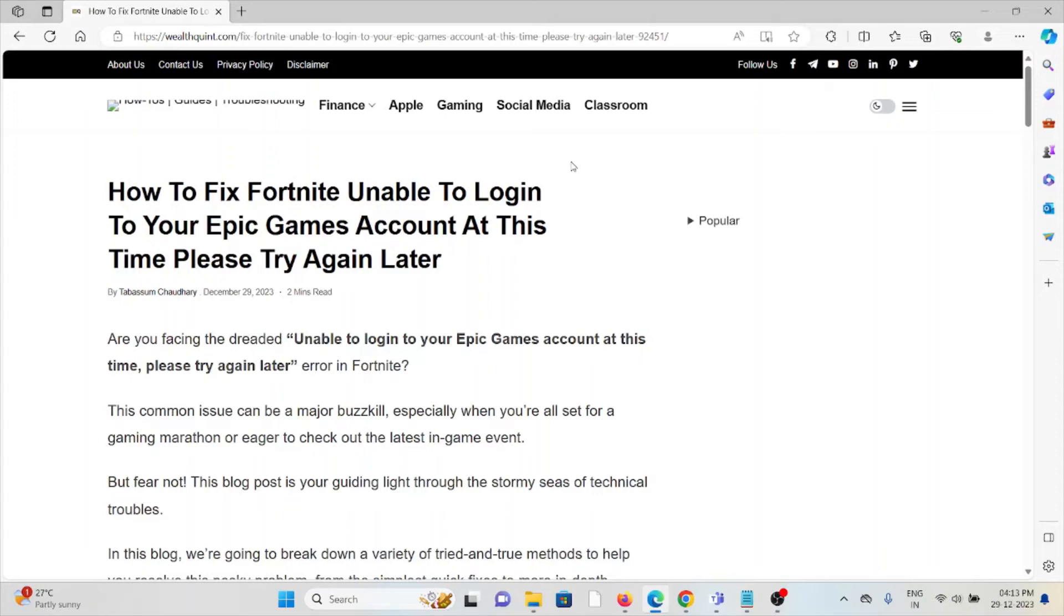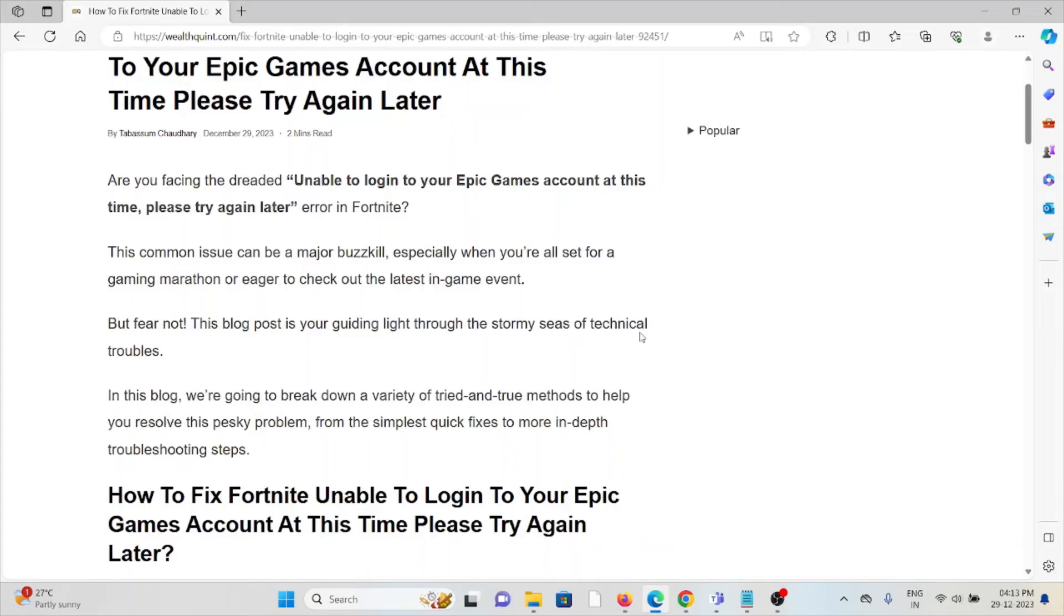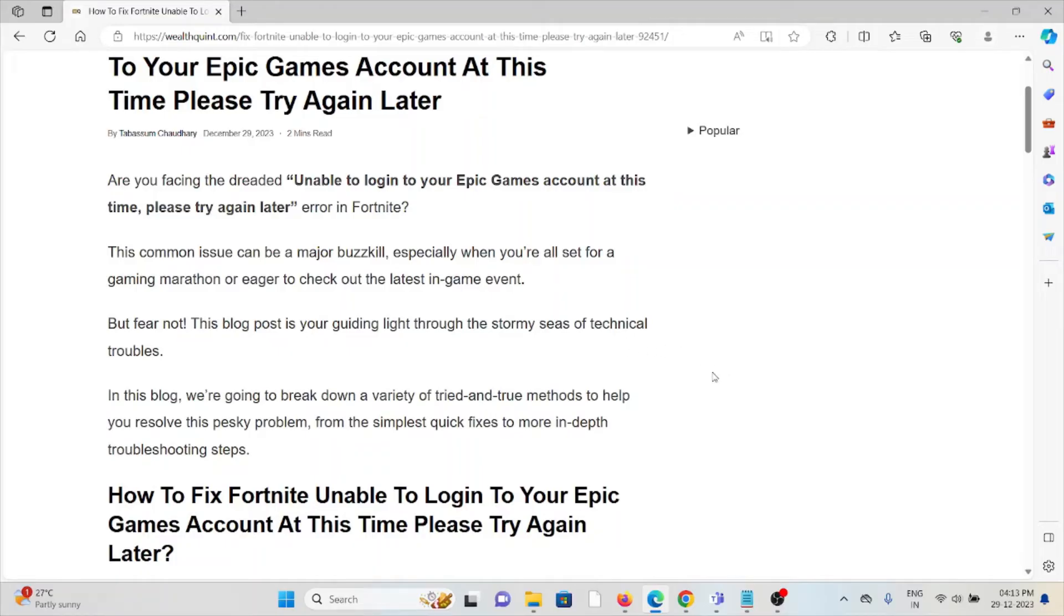Hi, let's see how to fix the Fortnite unable to log in to your Epic Games account at this time, please try again later error. Are you facing this error unable to log into your Epic Games account at this time? This is a common issue and can be a major problem.